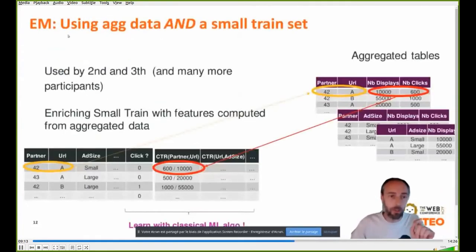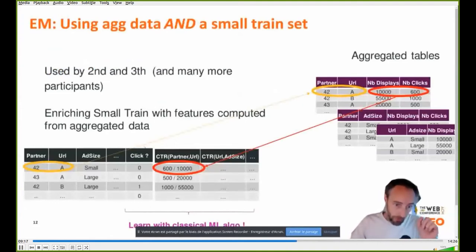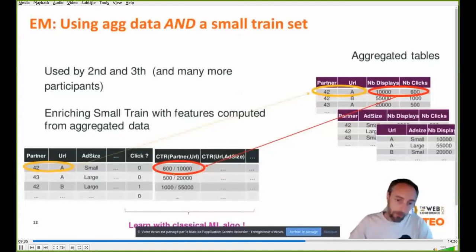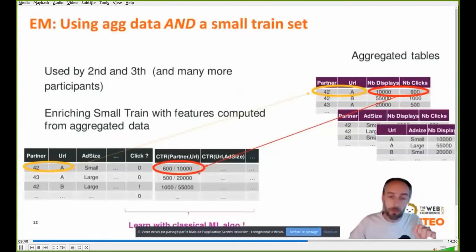For the enriching method: when you have the small granular dataset, you can add features such as — if partner was 42 and URL was A — you look up in the aggregated tables what the aggregated CTR was, and add that as an additional column in the data. The beauty of this method is that you can then train with any classical machine learning algorithm, meaning you don't disrupt any production pipeline.